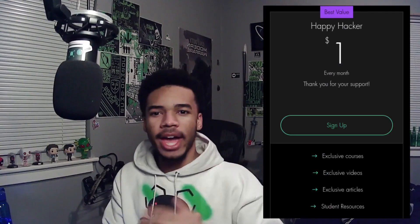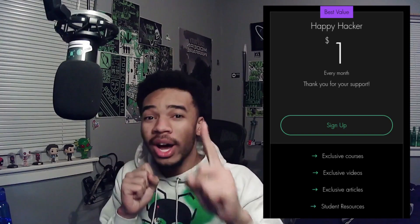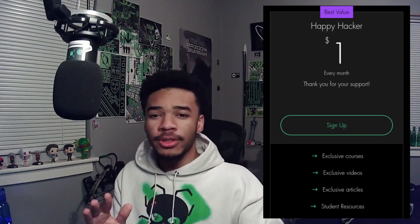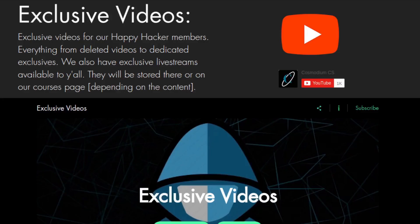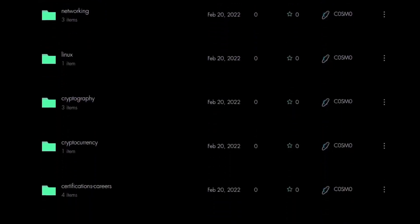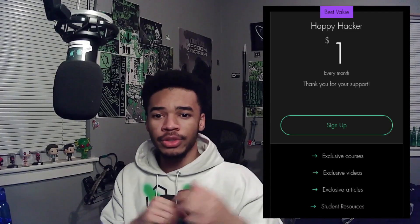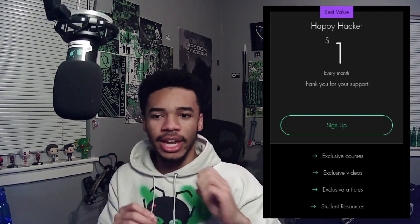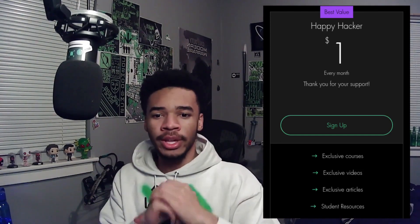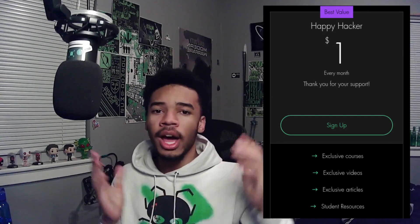Hey hackers, Blue Cosmo from CCS here. I wanted to introduce you guys to the Happy Hacker site plan. The Happy Hacker site plan is a plan where you can support us for only one dollar a month. With this comes exclusive benefits like courses, articles, videos, and access to our entire cybersecurity knowledge base. If this interests you, check out the link in the description. We definitely appreciate your support — enjoy the video and happy hacking.